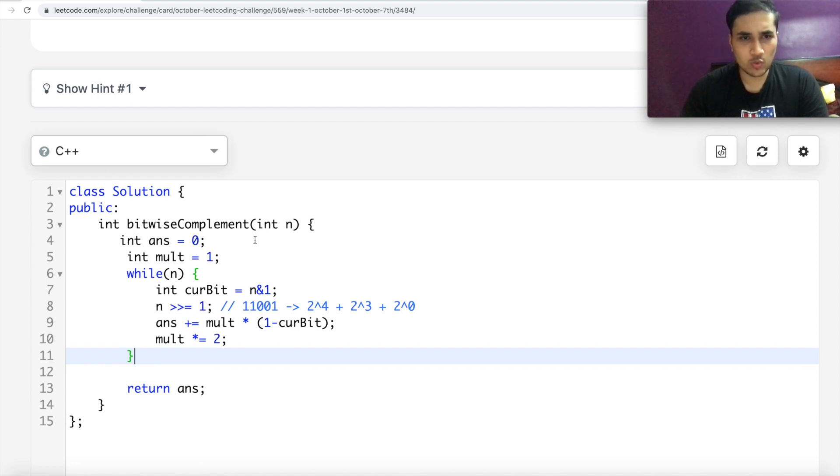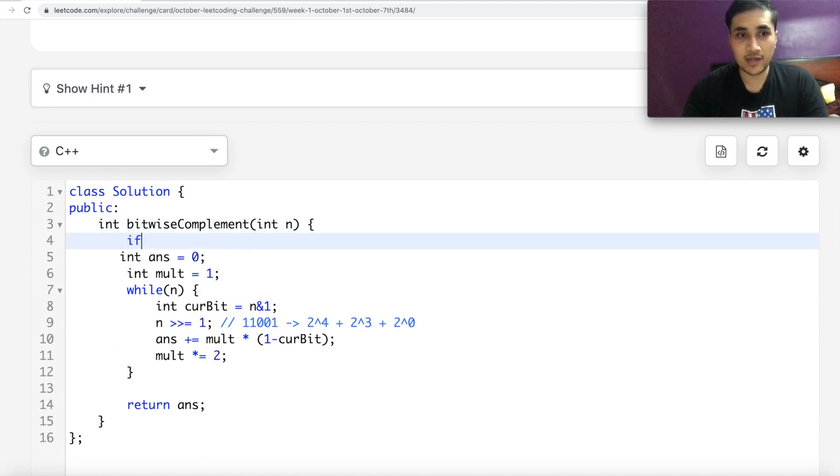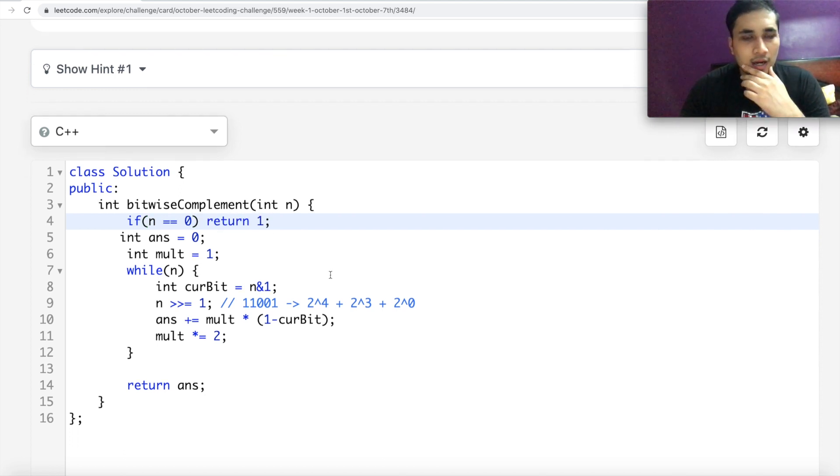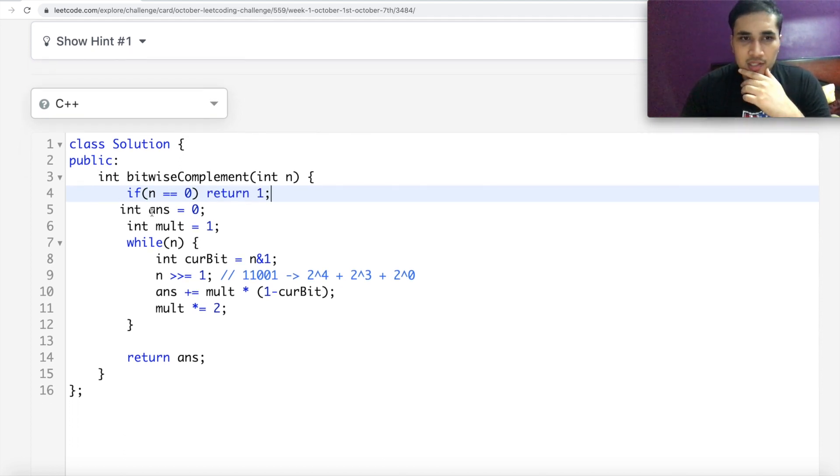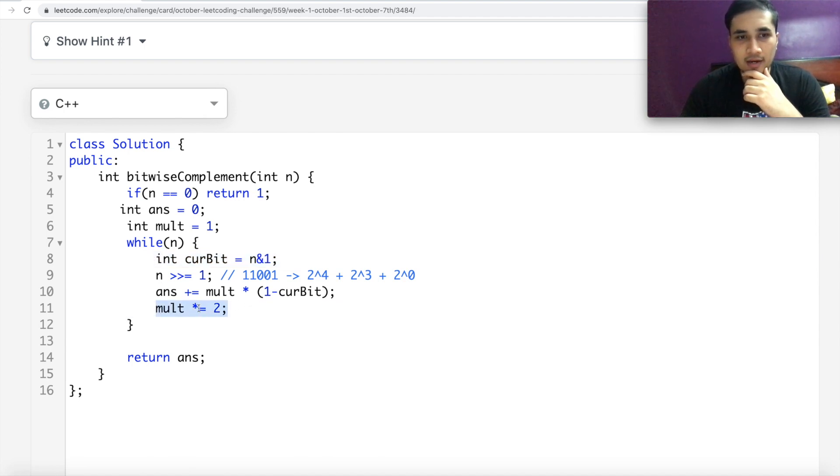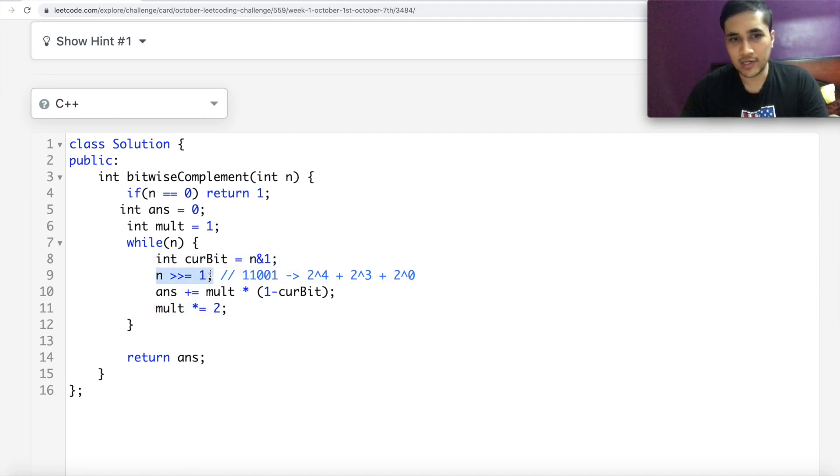So this should work. The only base case which I see is, of course, if n is 0, then I should return 1. Other than that, answer is 0, multiplier is 1. I'm iterating on the bits, updating my multiplier. And similarly, we can follow this notation. Like here, we are basically doing an integer division by 2 or right shifting our number. Similarly,